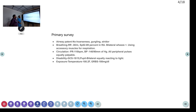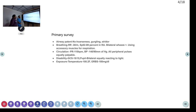Coming to breathing: the respiratory rate was 30 per minute, saturation 89% in room air, bilateral wheeze present, using accessory muscles for respiration. At this point, we started the patient on nebulisation and placed him in proper position.